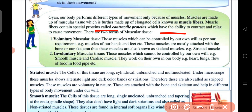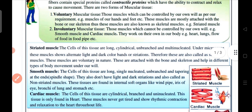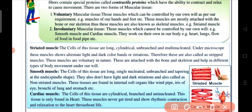There are two norms of muscular tissue. Voluntary muscles are those muscles which can be controlled by our own will as per requirement — for example, muscles of our hands and feet. These muscles are mostly attached to bones or the skeleton, and are thus also known as skeletal muscles.